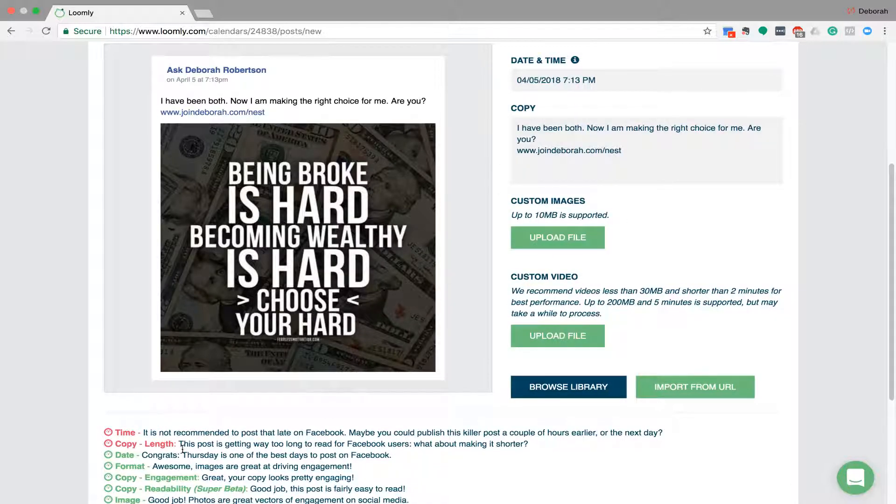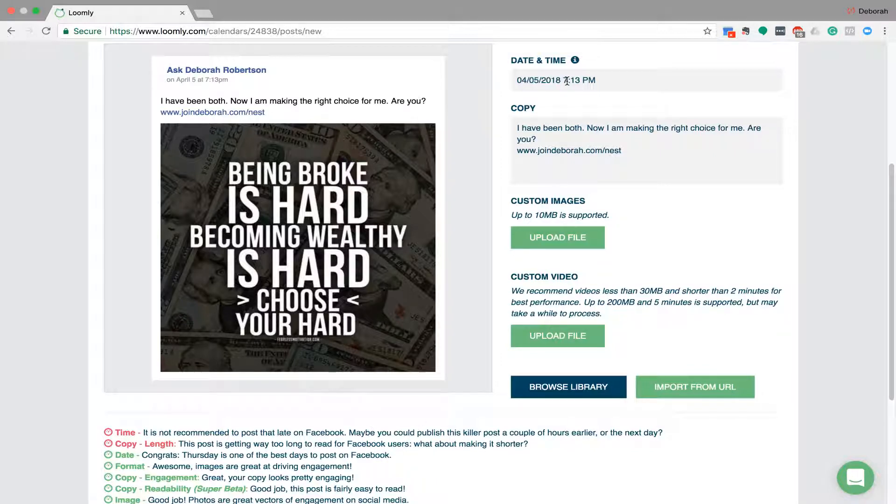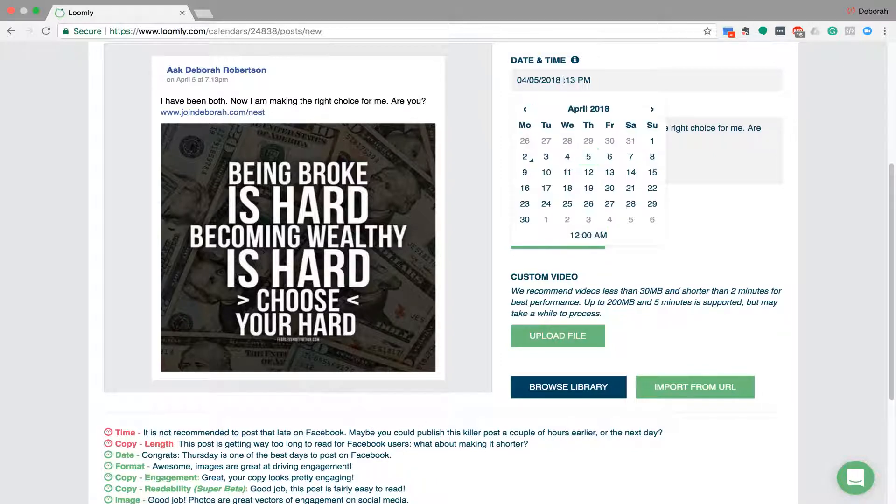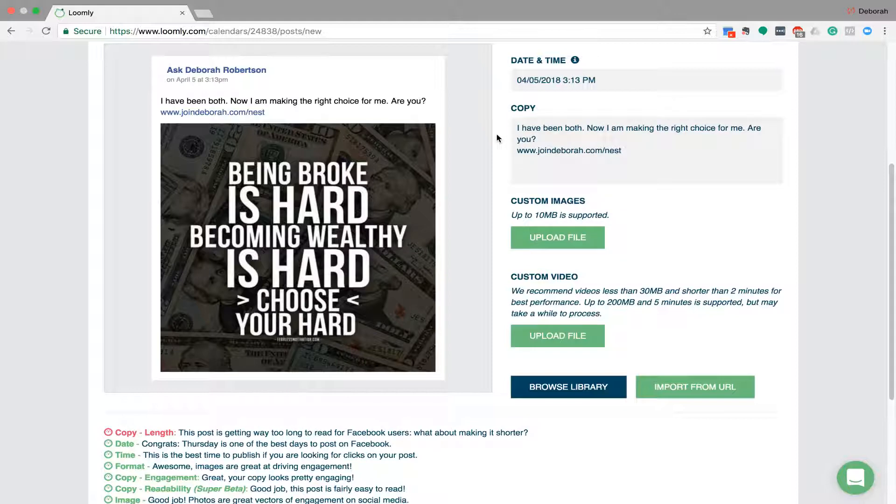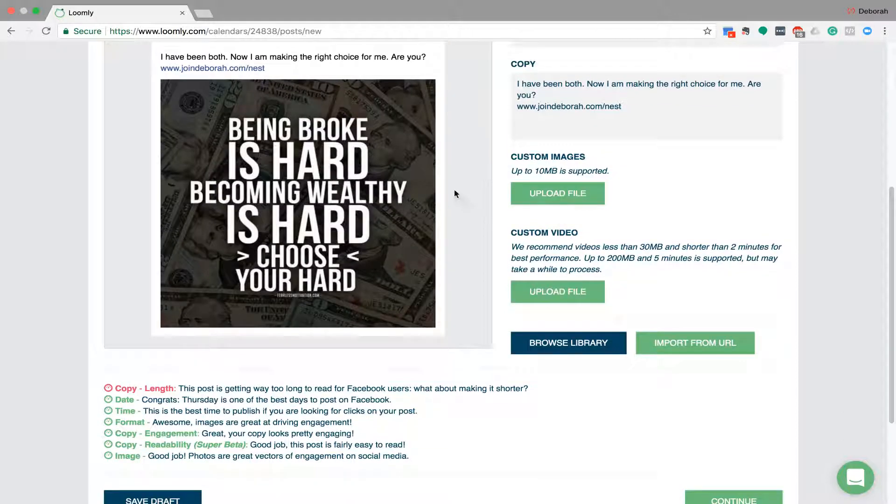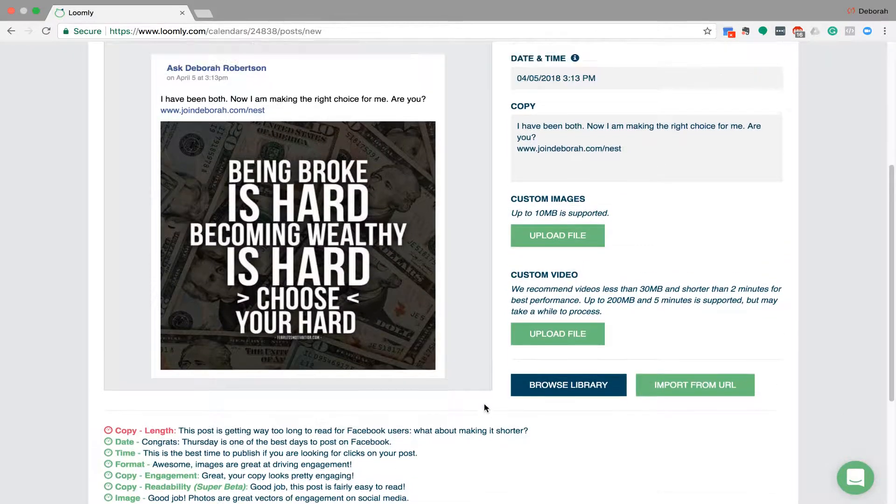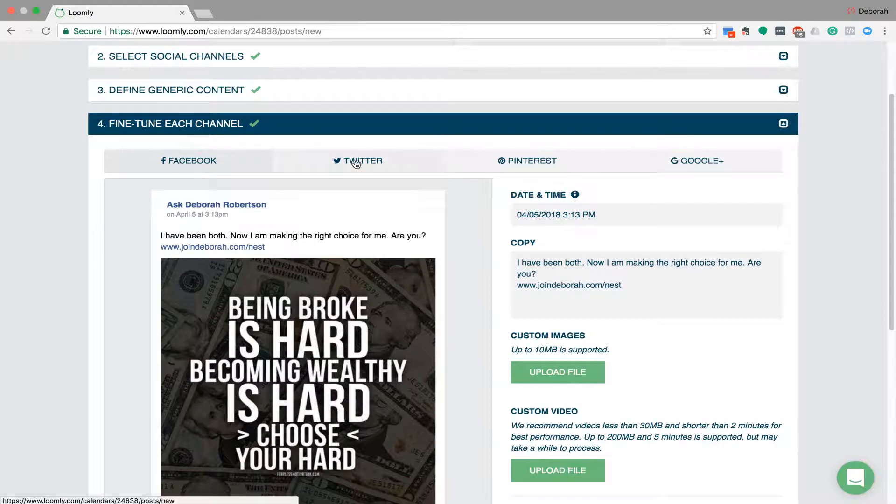Yeah, it's saying now a couple of hours earlier so let's go 3:15. There we go, so now it's saying the time is good. Okay, so that's on Facebook.